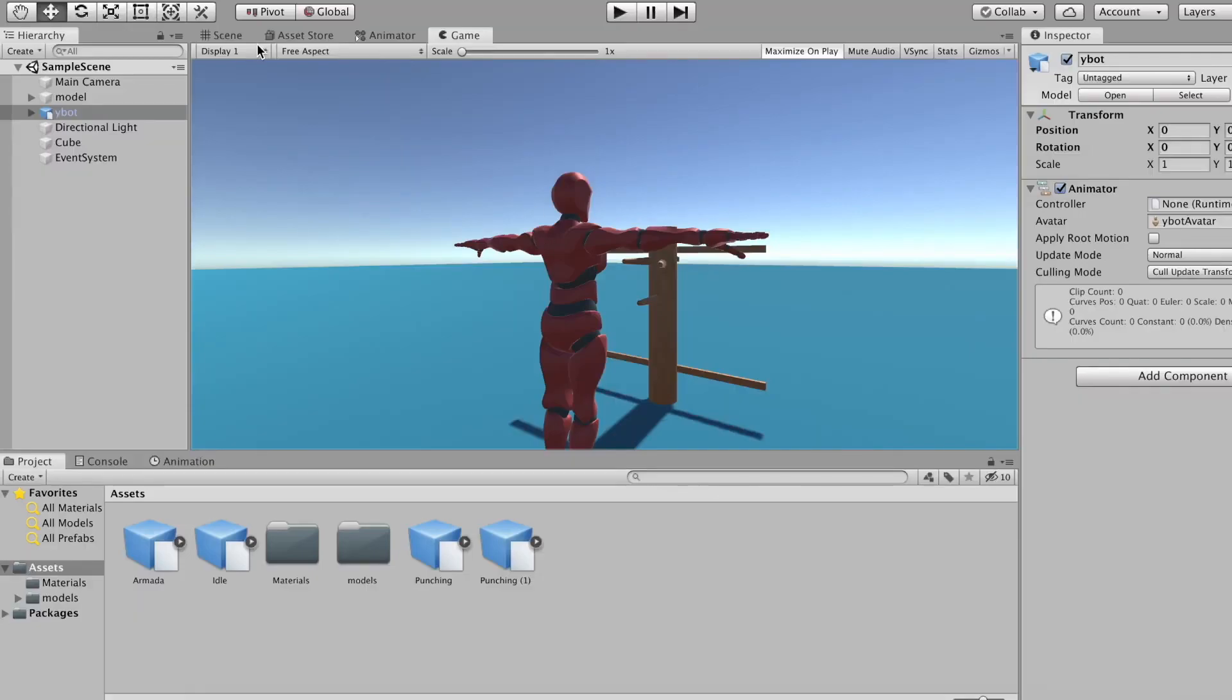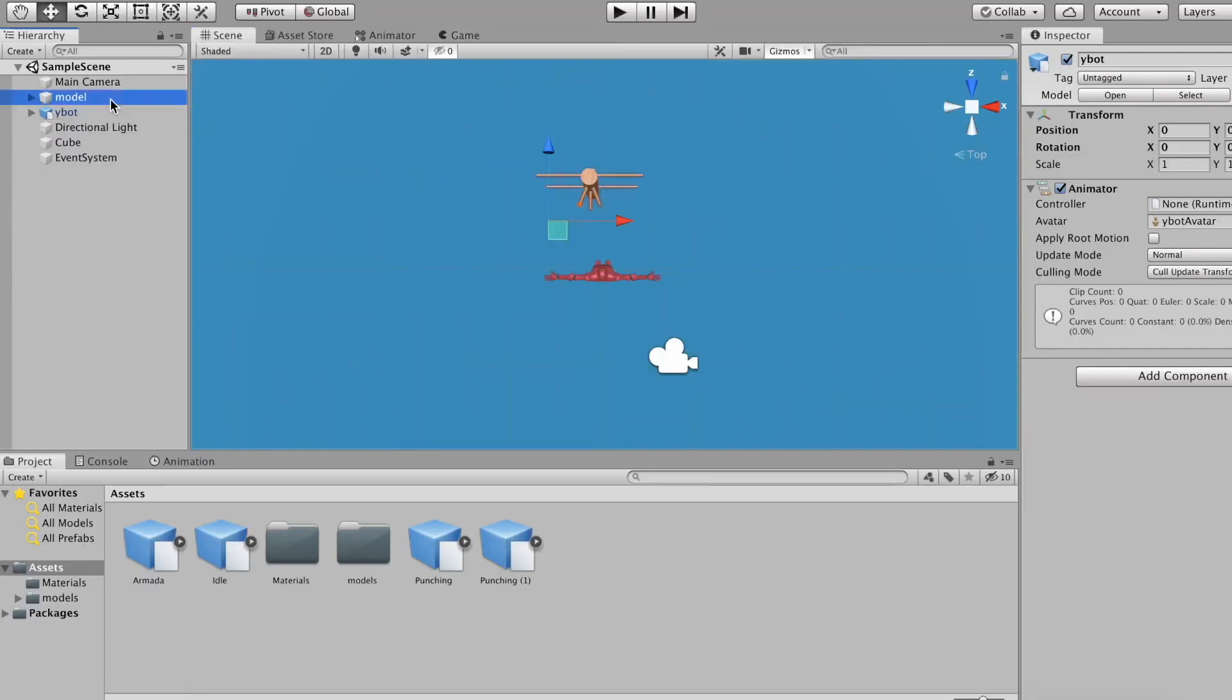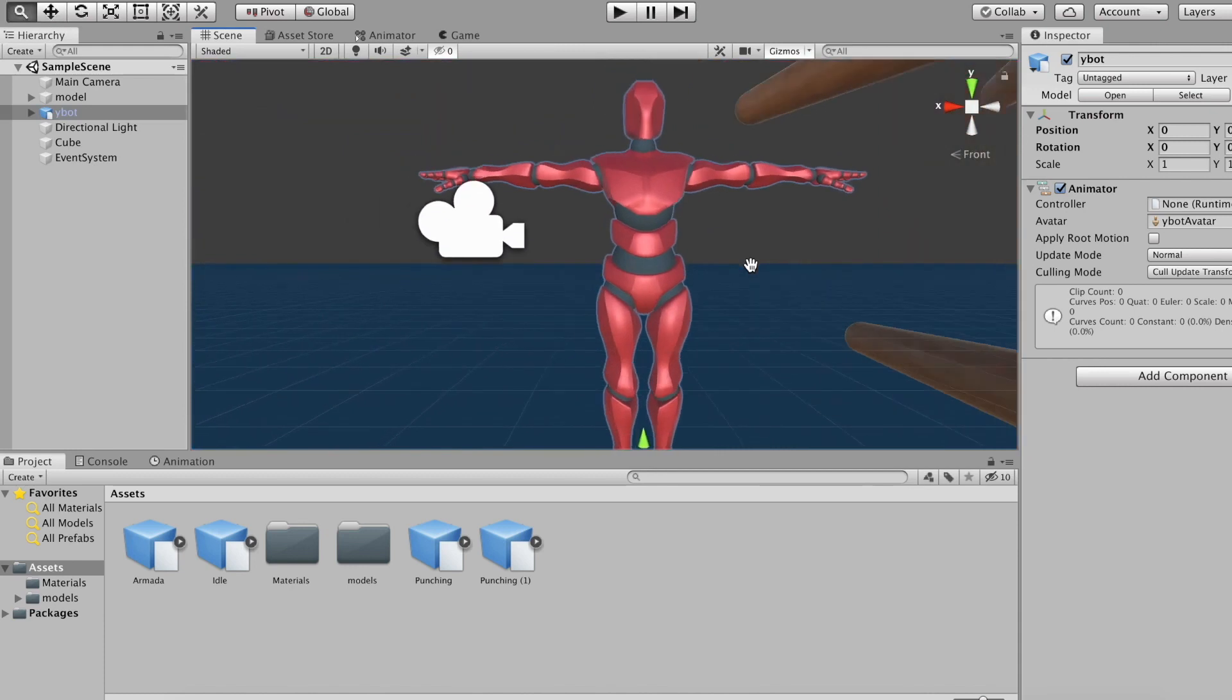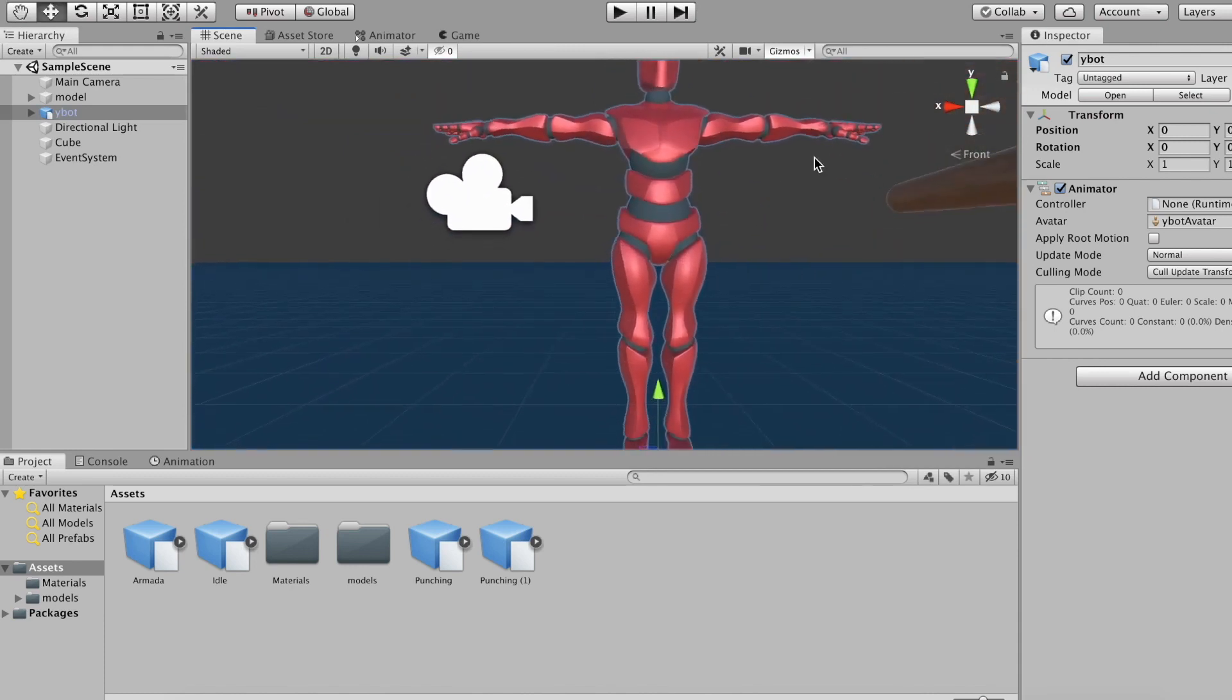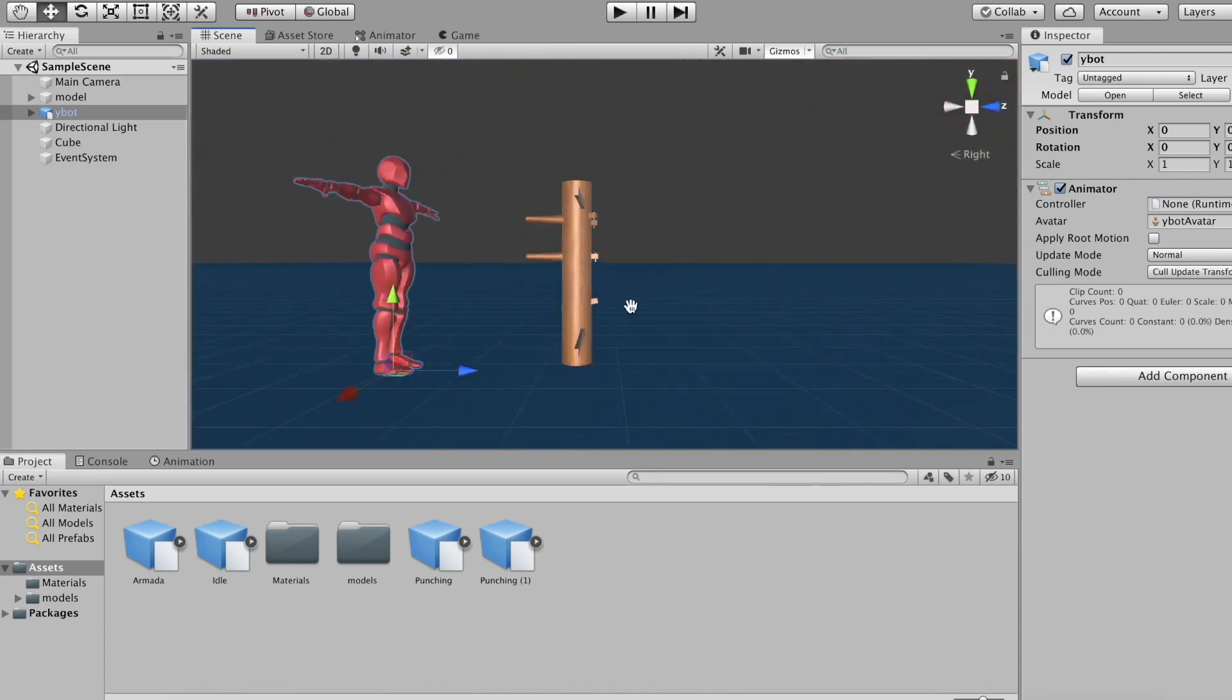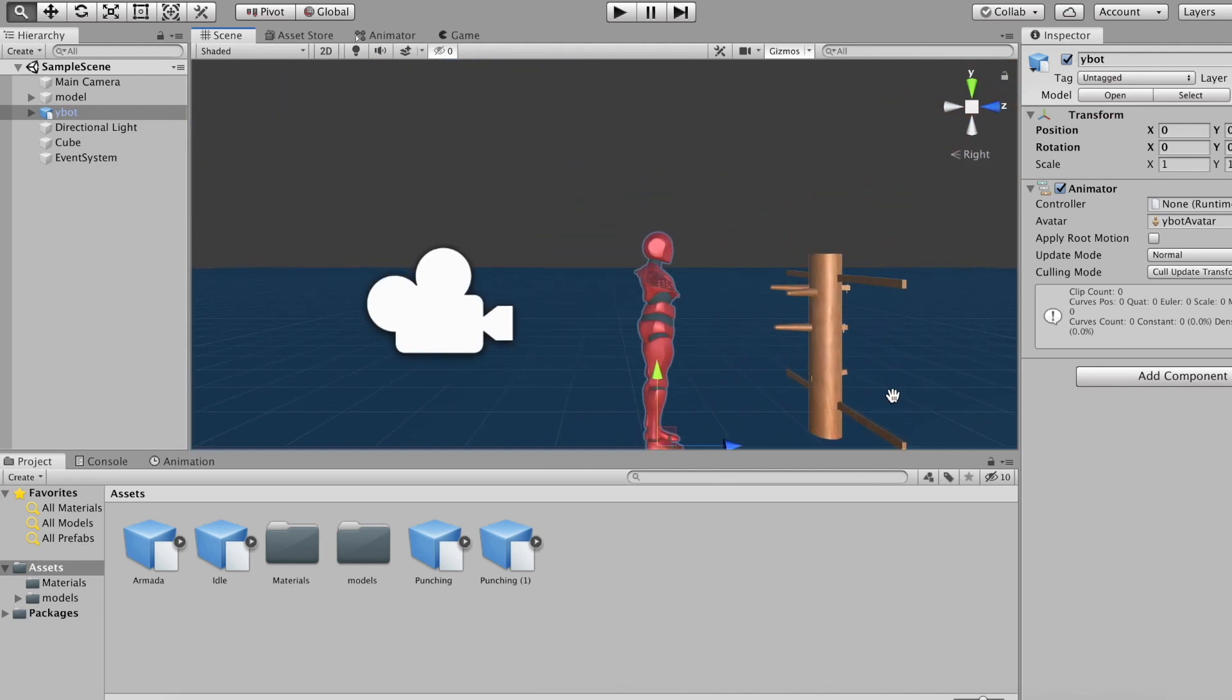This is Bob. Bob is a fully rigged person and he's had a bit of a makeover since the last tutorial. I've also added a wooden stick figure which will act as the enemy for Bob to kick around.